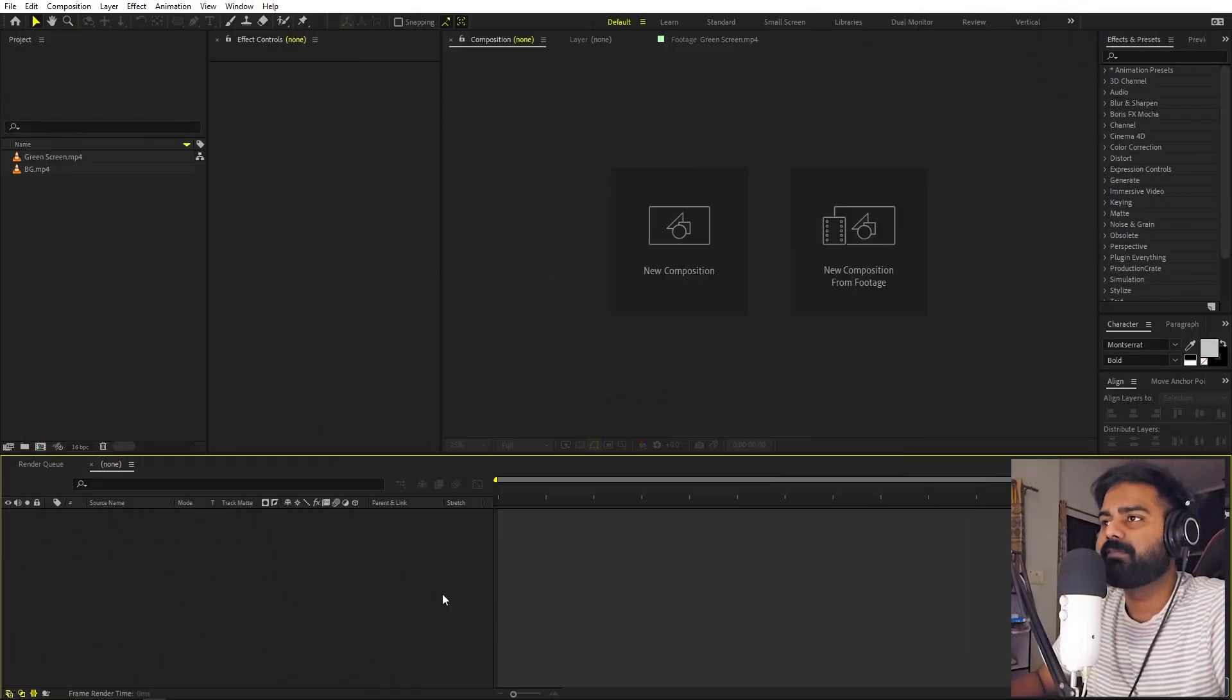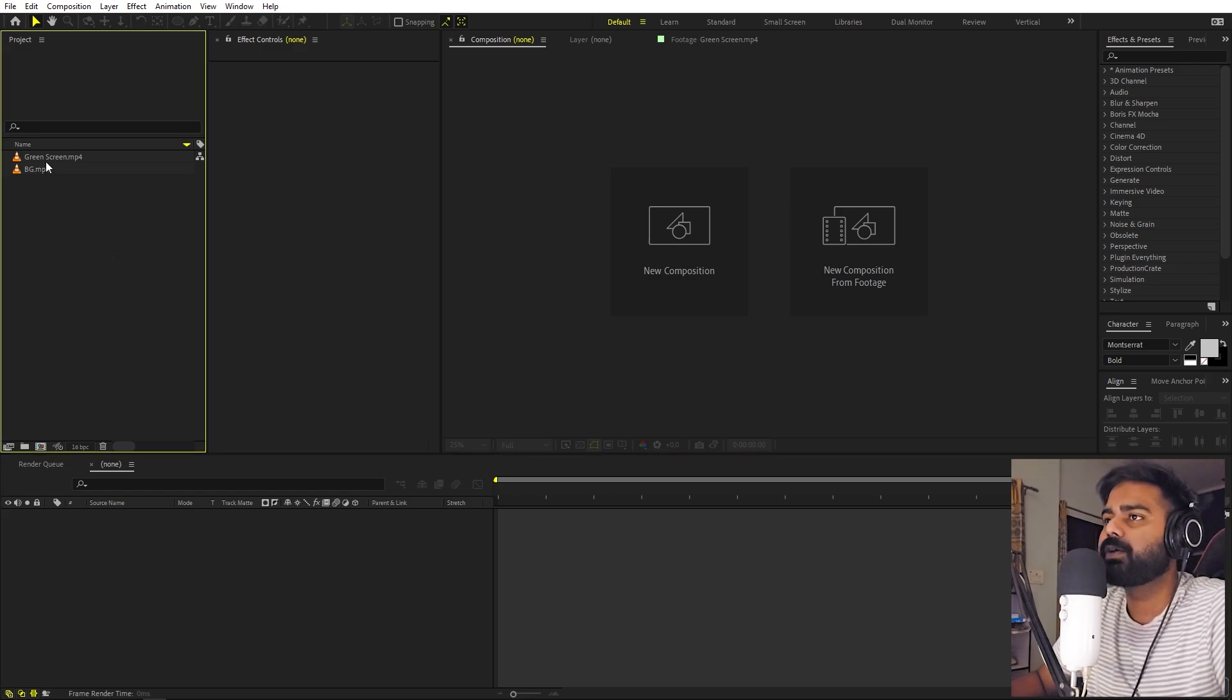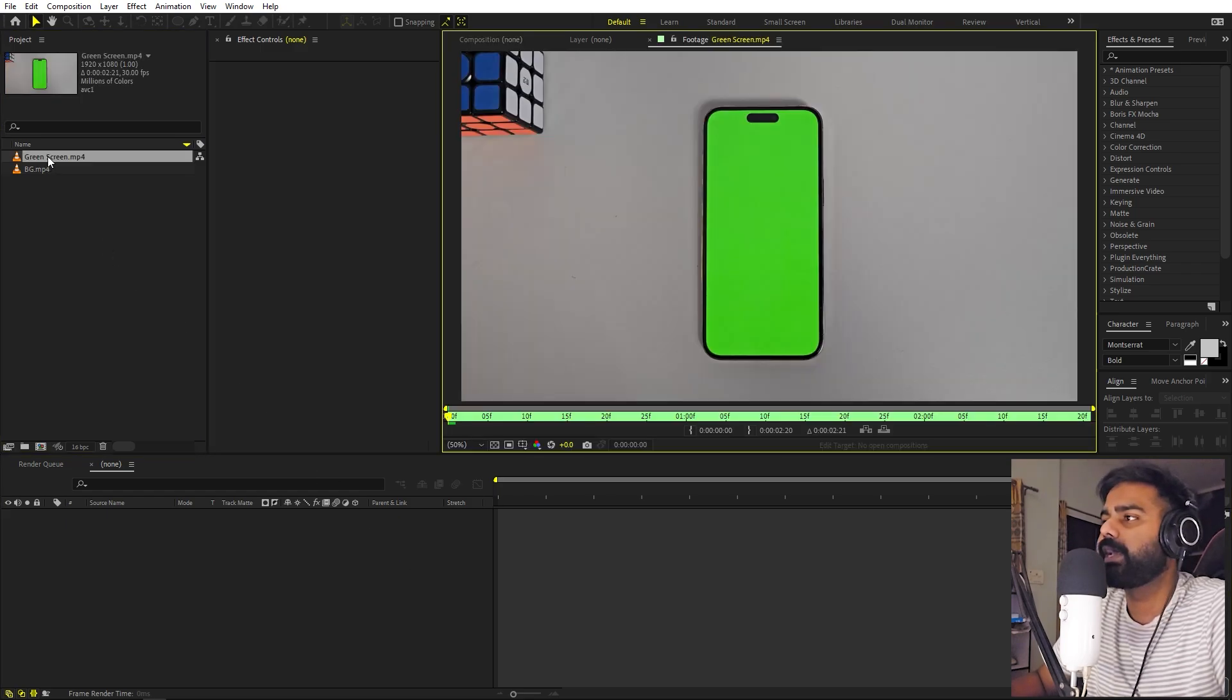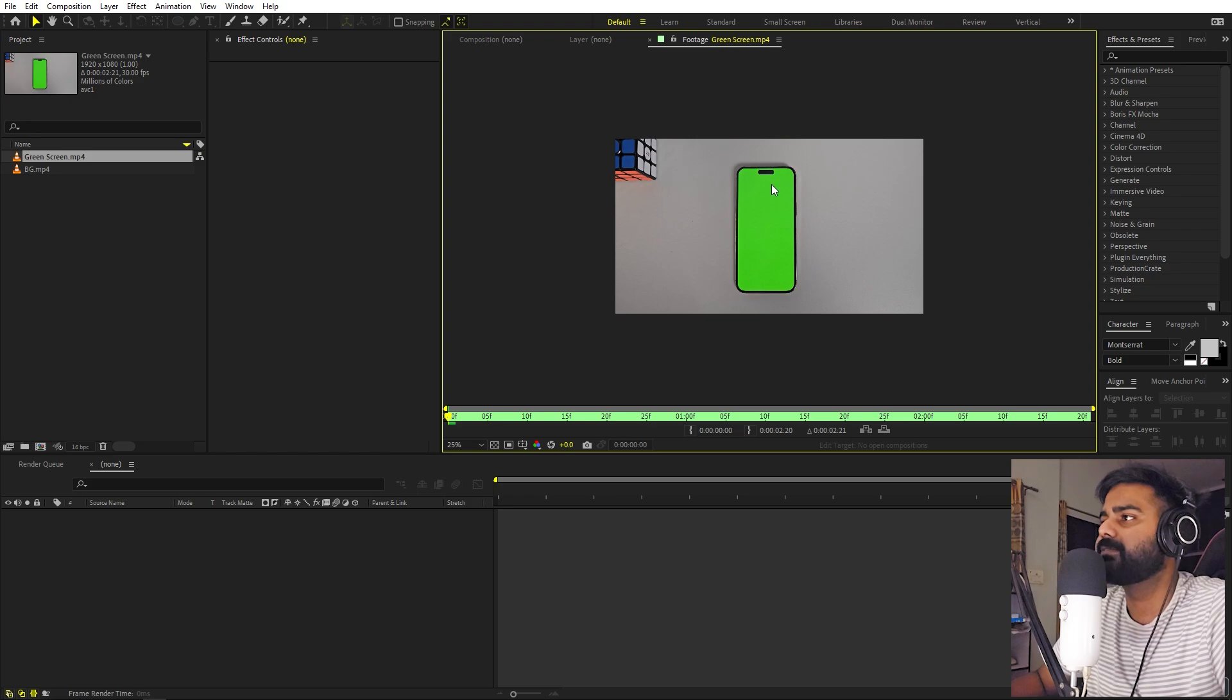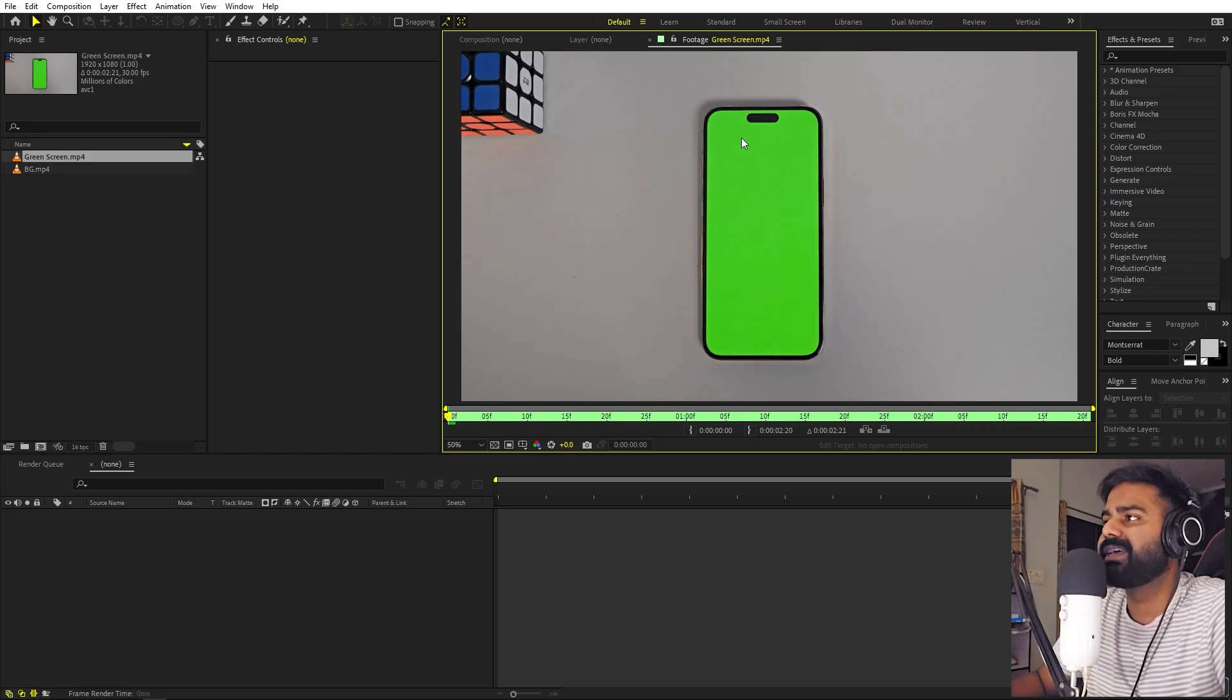Alright, so we're now in After Effects. In order to create this effect, we need to record some videos. First, take out your smartphone and place it on a flat surface like this. You can apply a green wallpaper or simply open up a green image and zoom it completely so that the entire screen is covered.